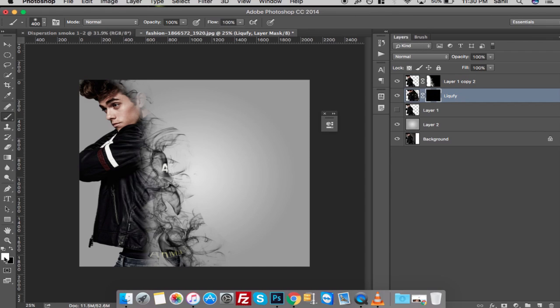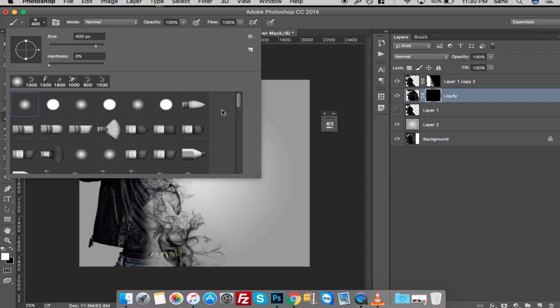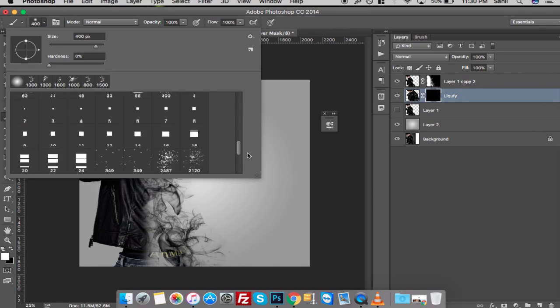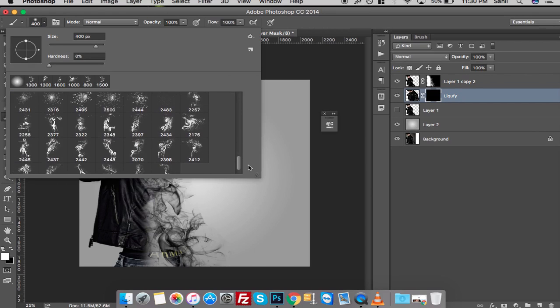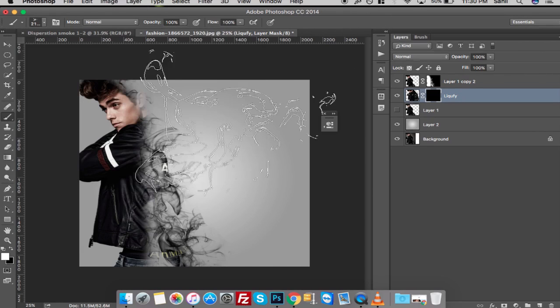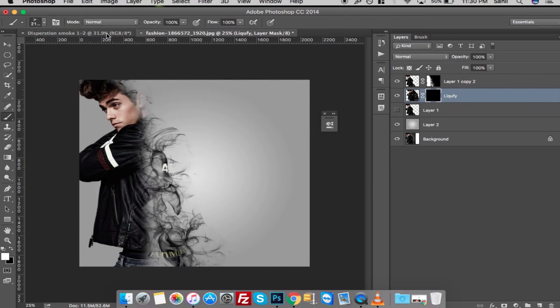Click on the Liquify layer and click on the layer mask. Select smoke brush again and make sure your foreground color is white, and repeat these steps till you are satisfied with the results.